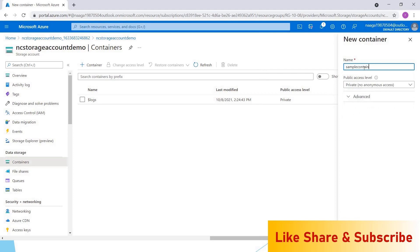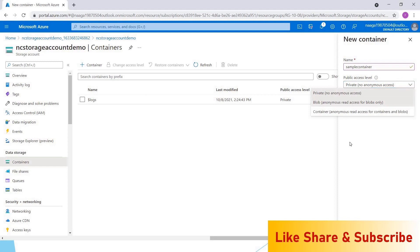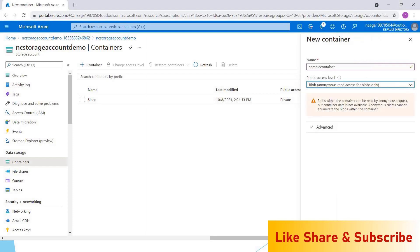Here we have different access levels. If you give private access, nobody can access this. If you choose blob anonymous read access for blobs only, if somebody has a URL for the blob, they can access the blob. Container—if somebody has access for the container, they can access the entire container. But for this demo, I'm choosing blob anonymous read access for blobs only.